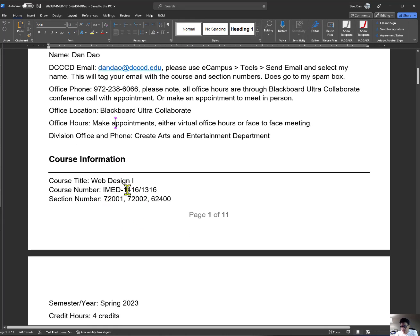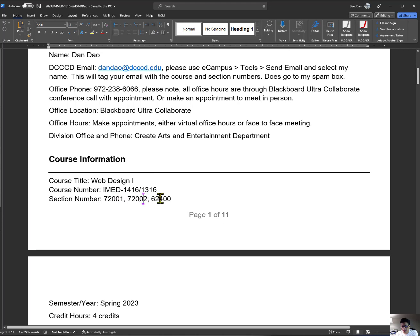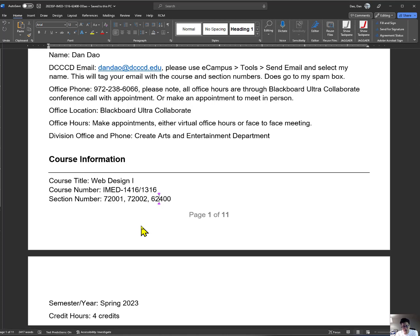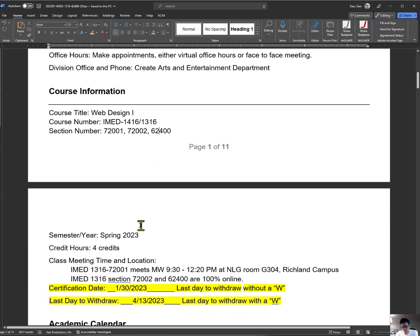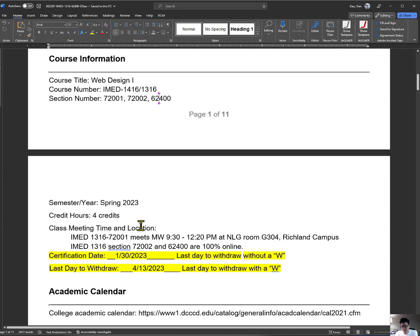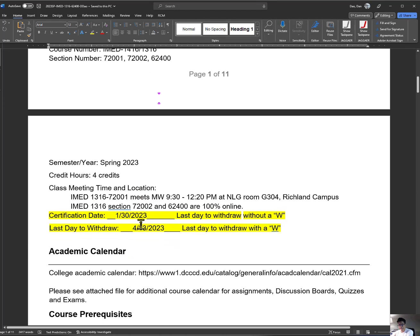This is the course. It's either 1416 or 1316. Both of these are your course numbers. These are the sections that you have. When you go to the course syllabus, make sure you pick the right course number and the right section number that you enrolled for. Again, this is for Spring 2023 semester.